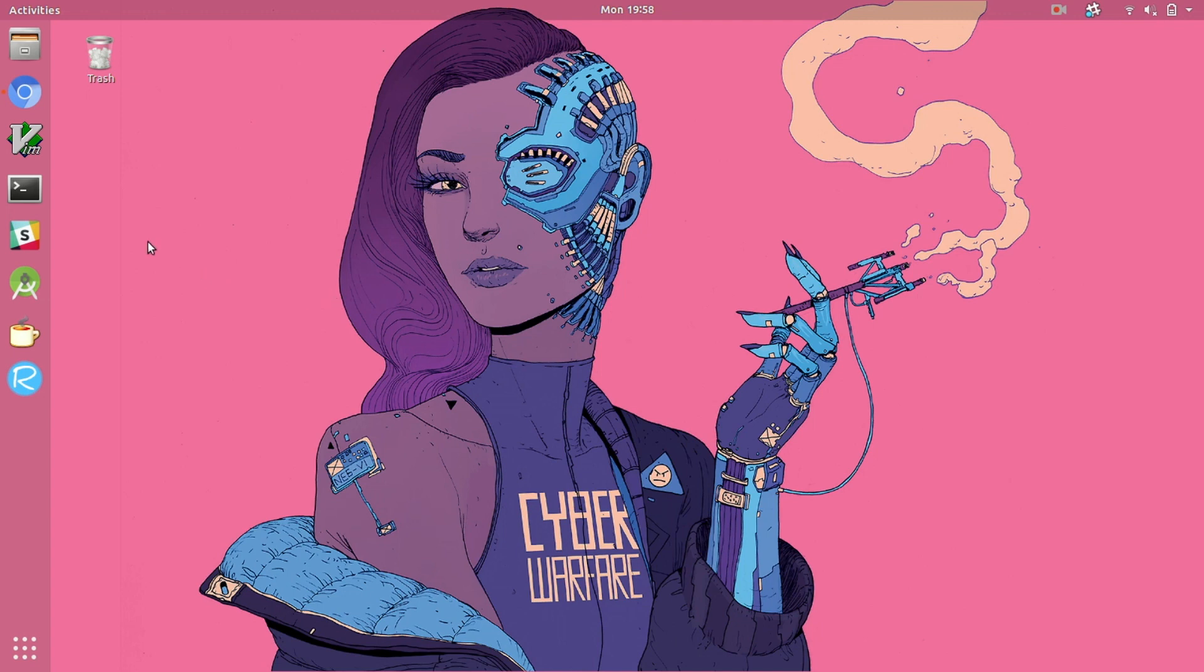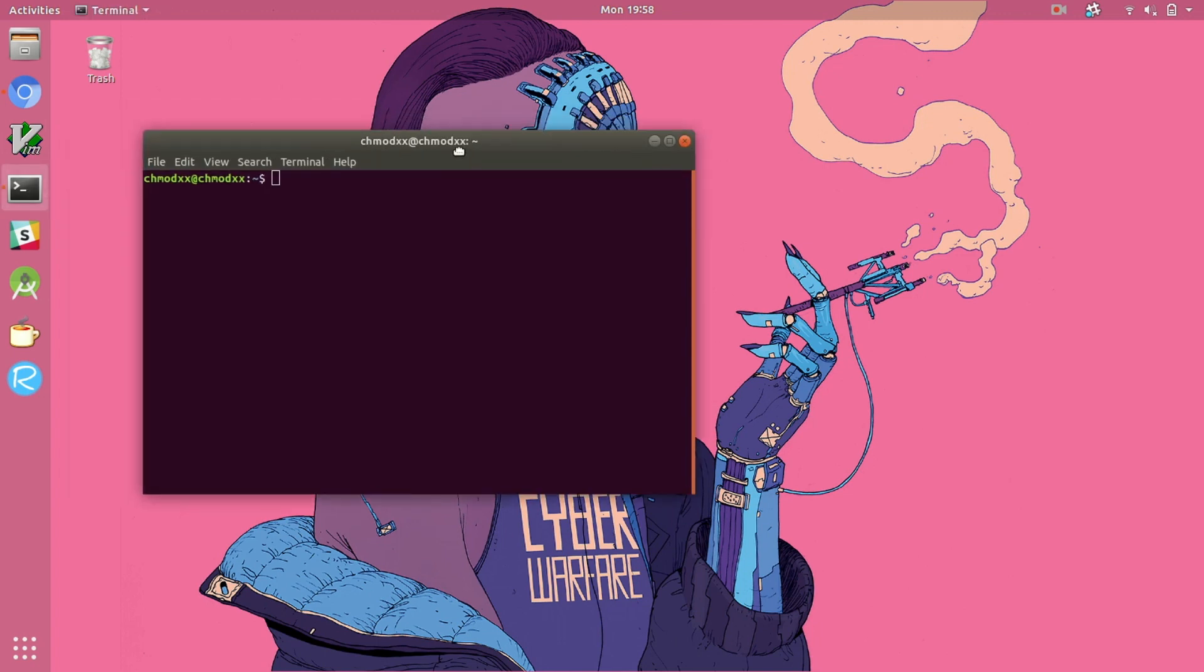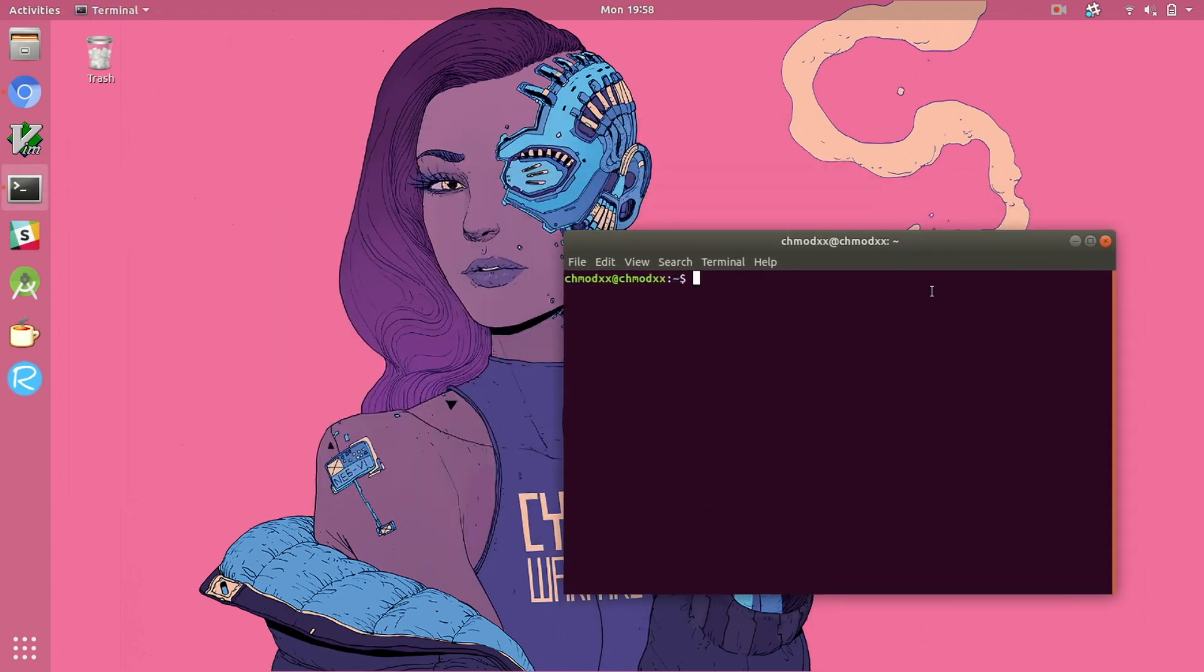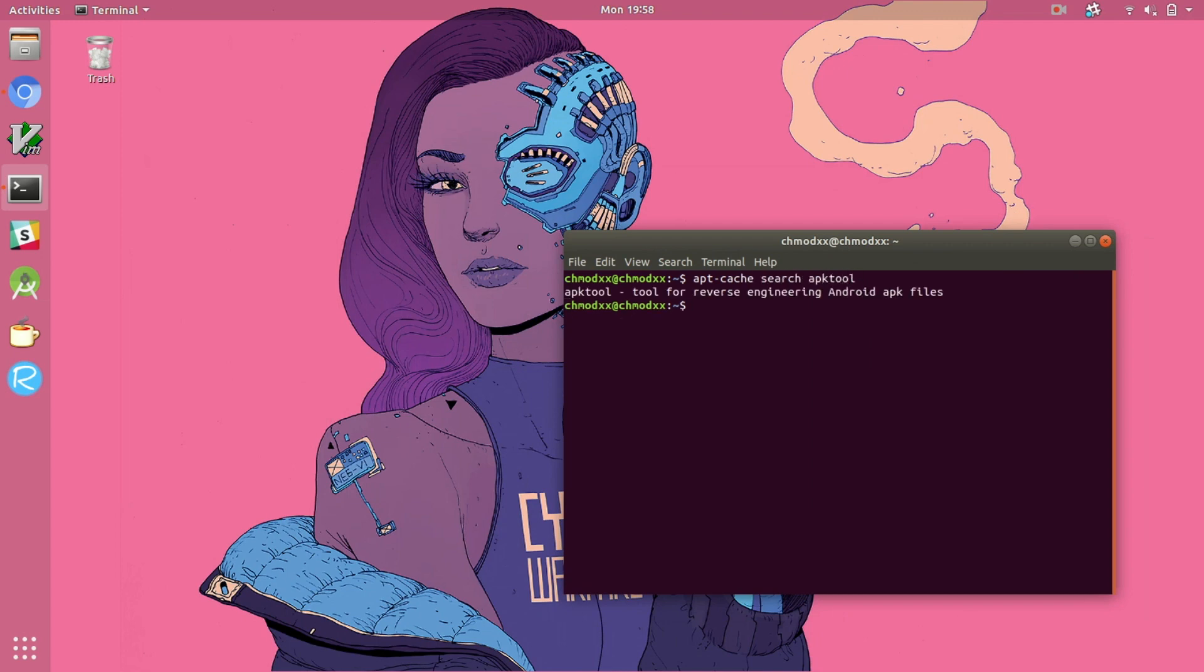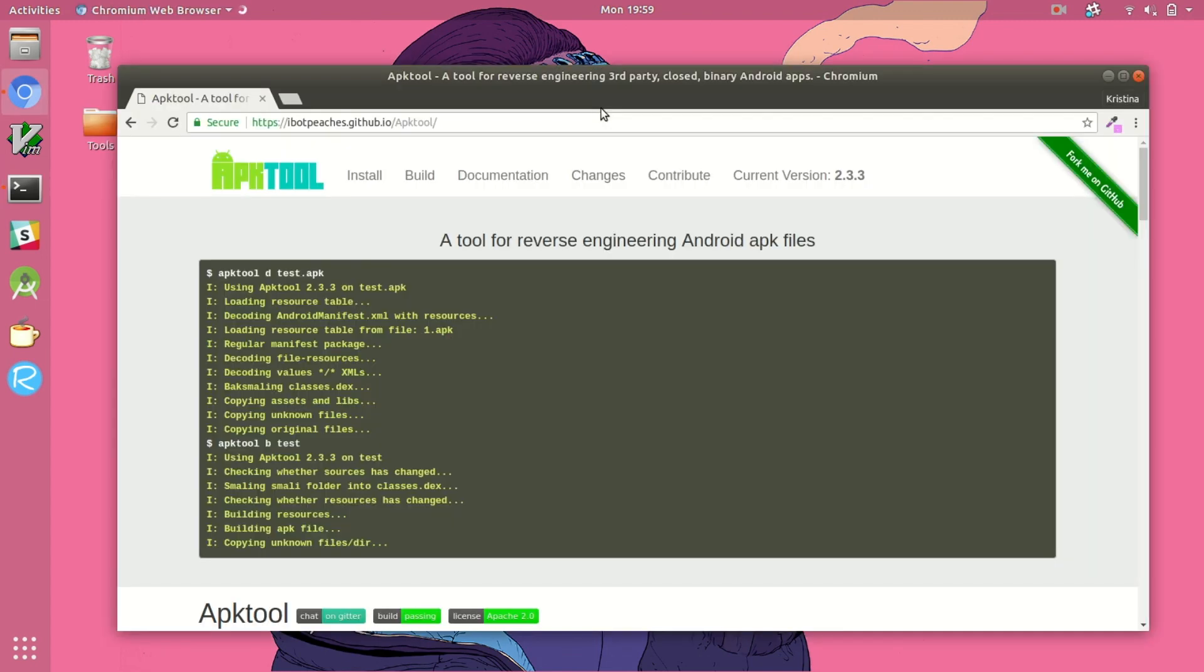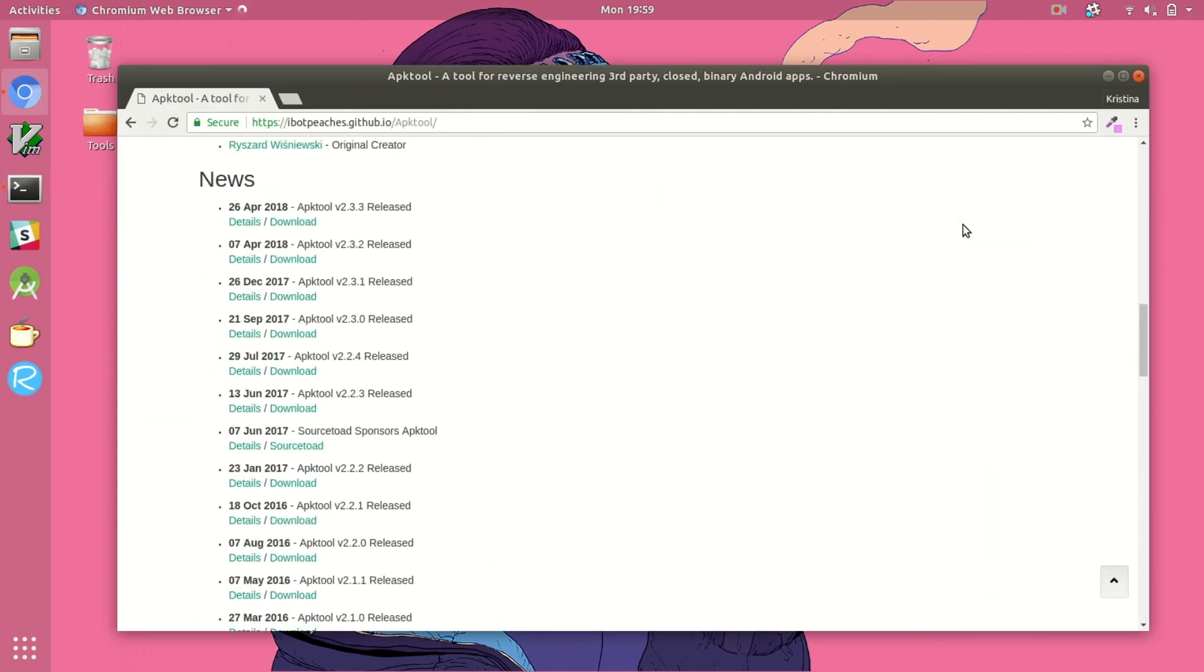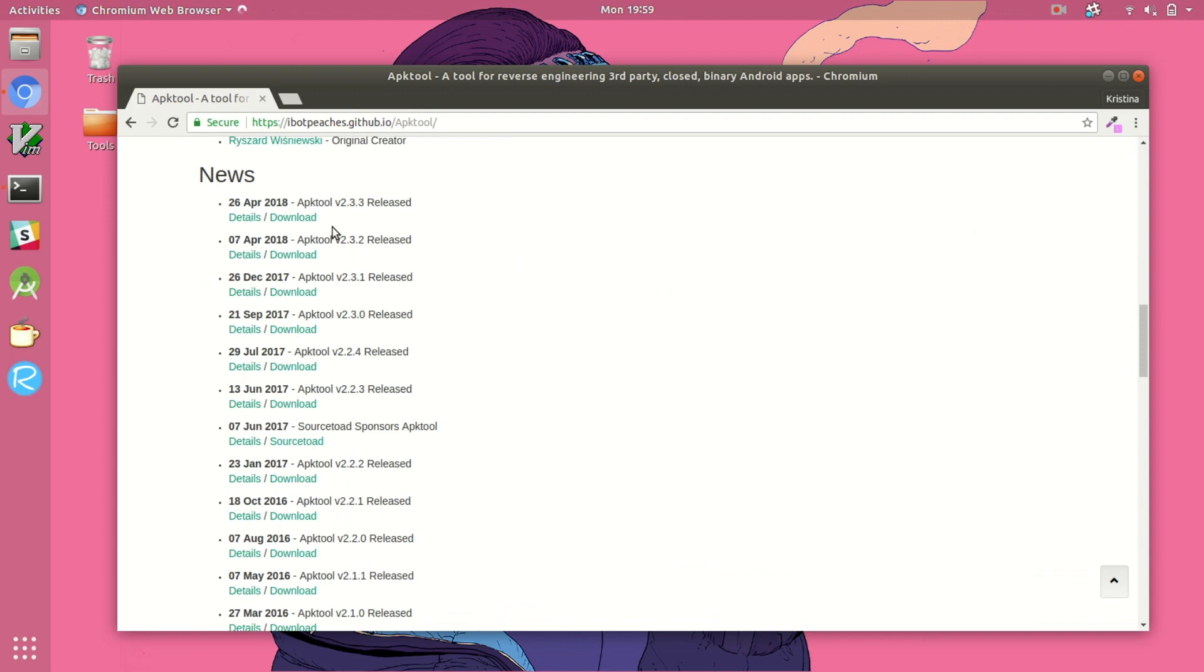We're going to start by installing APKTool. This is great for decompiling Android APKs and it's pretty extensively used. If you've done any research on reverse engineering for Android you've likely seen this tool. Now you can install it through apt-get. The problem is you don't really get the best version of APKTool. You're not guaranteed to get the newest version so we're going to go directly to the actual website and download it directly.